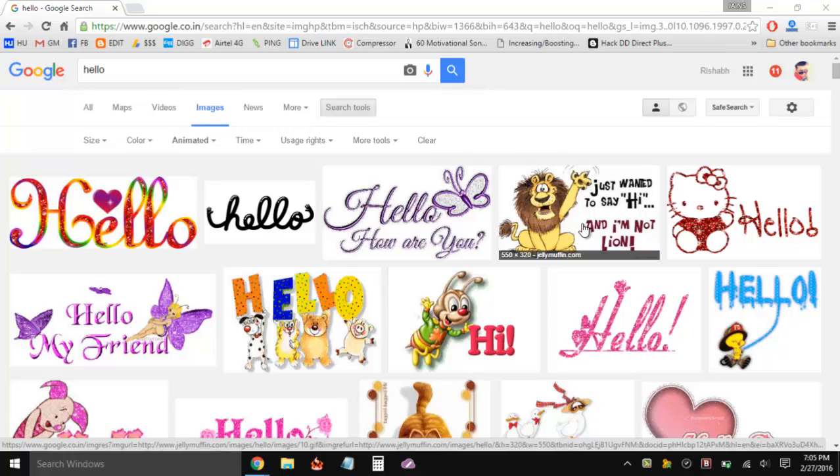In this tutorial, I'm going to show you how you can play all those GIF images - the animated images, so they have some kind of motion in them.